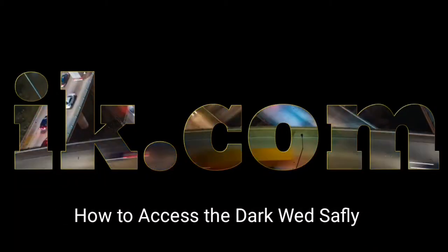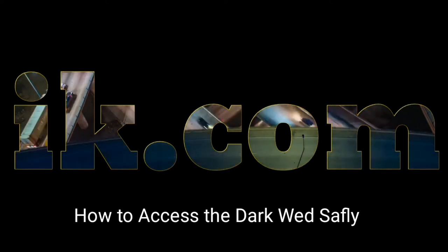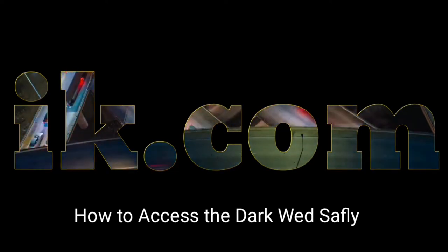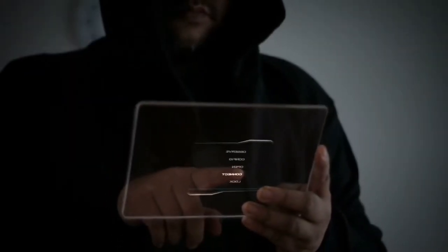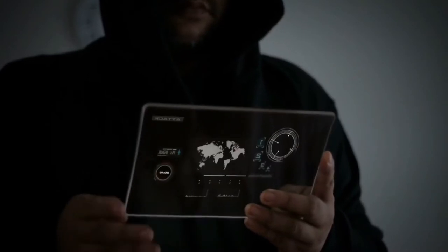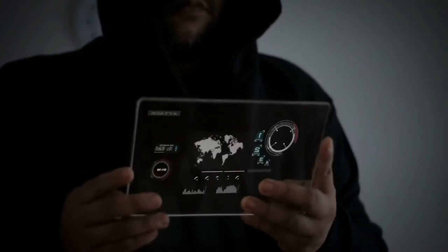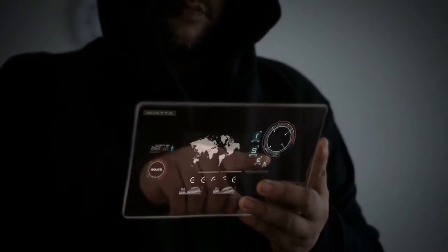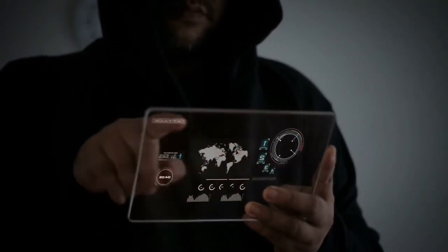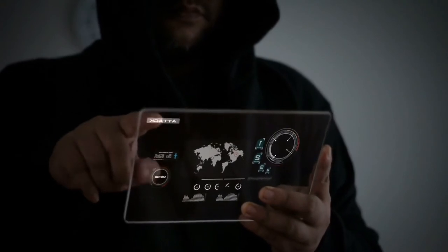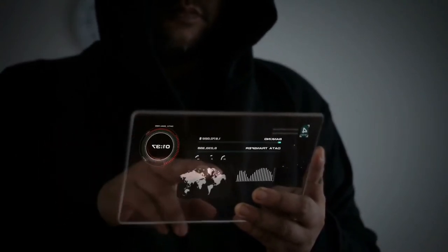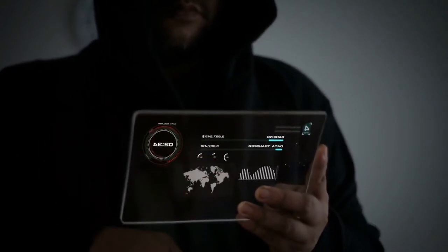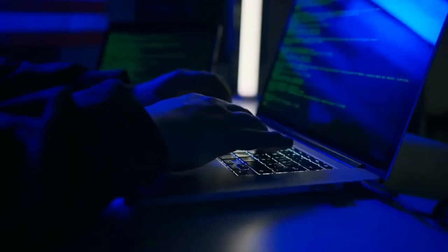How to access the dark web safely: a step-by-step guide. We'll show you how to access the dark net safely and anonymously using Tor. Don't charge blindly into the abyss — take these precautions to protect yourself.